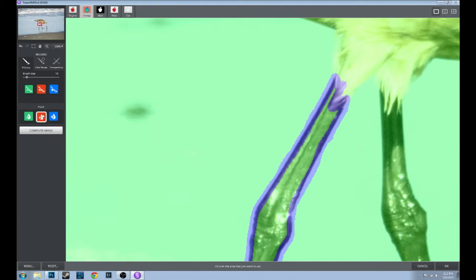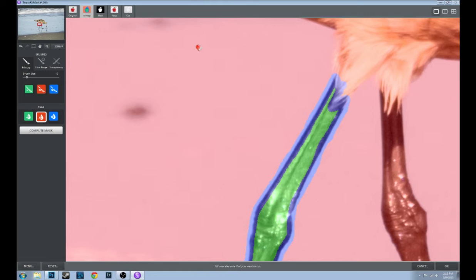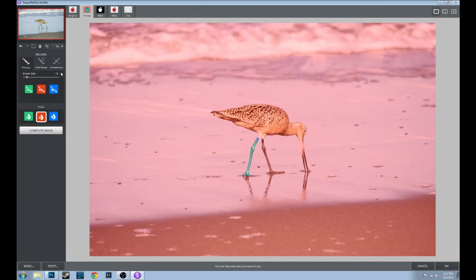Now we're going to come over to the fills. We've got the leg masked off, and we're going to fill everything else in red so everything else will be black and the leg will be white. Let's fit this onto the screen so you can see the magic happen — click Compute Mask.